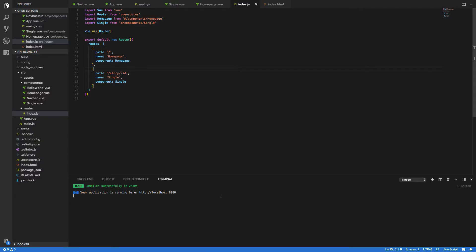So why did we choose colon id as the path here? Well this will represent the id of the story that we wish to view and it prevents us from having to hard code say story slash one in order to view story one, story slash two for story two and so on. Instead we can make this rather dynamic and have it automatically fetch the story from the hacker news API and populate a single page with the values returned.